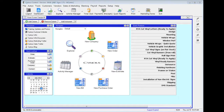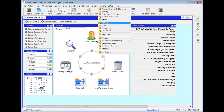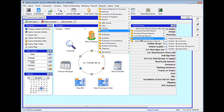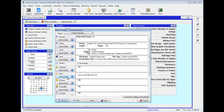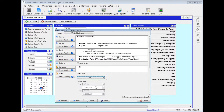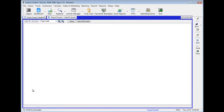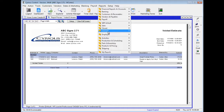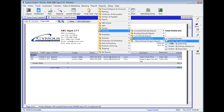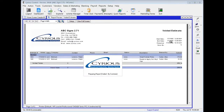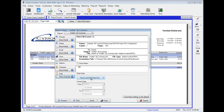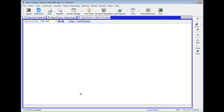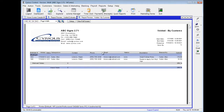Let's go up to Reports, down to Estimate, and over to Voided Estimate Reports. As you can see, these are all the estimates that were voided, and the status is Void. Let's go back to Reports, down to Estimate, over to Voided Estimate Reports again, and Voided by Entered By.